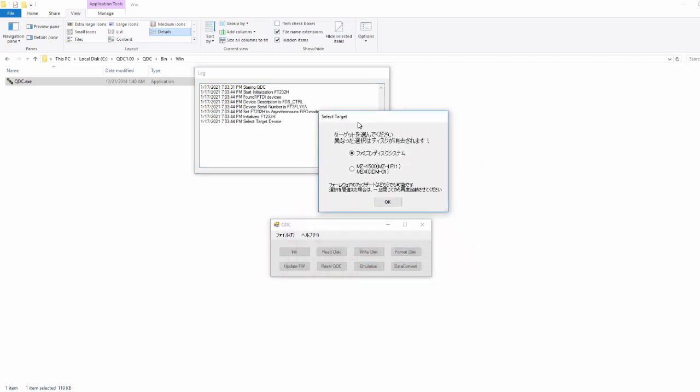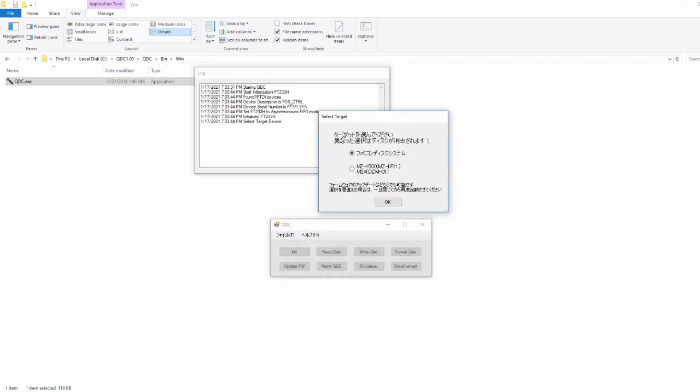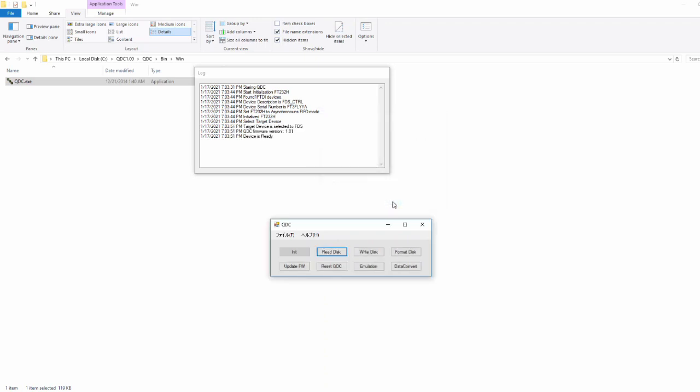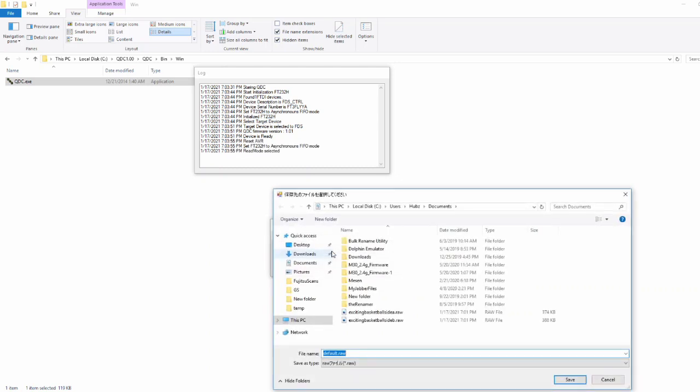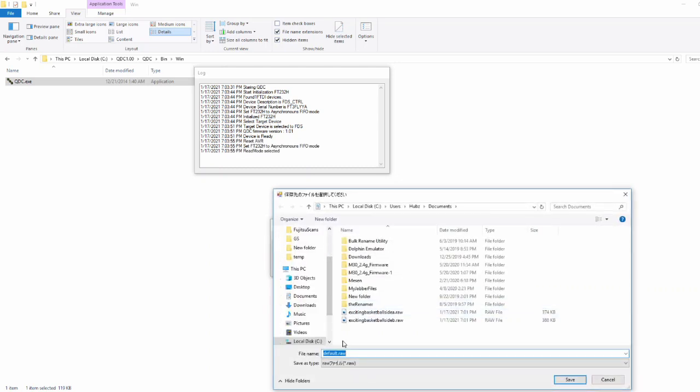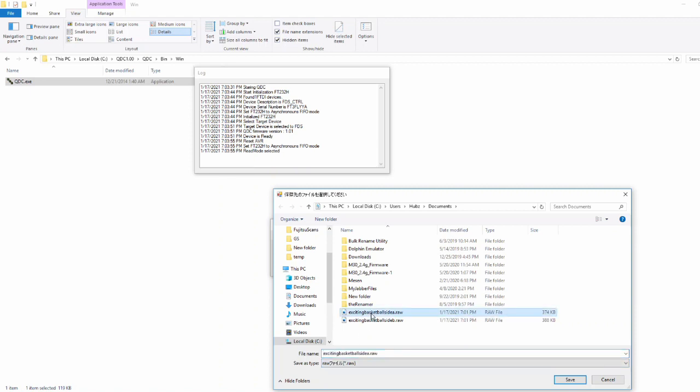We'll click initialize and it's asking us our target system. By default it's Famicom Distance system, so we can just hit okay. Now we're ready to read the disk. So we're going to hit read disk. Down here you'll notice it's saying it's going to save it as a raw file type which we can't use in anything, but we'll be able to convert that shortly. So I'm going to go ahead and call it Exciting Basketball Side A.